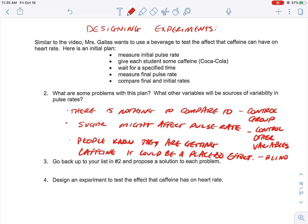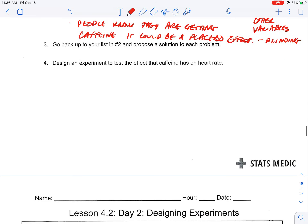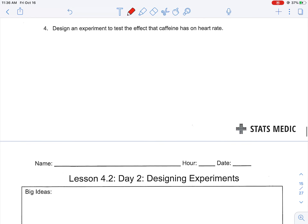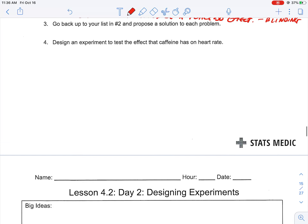That's where the concept of blinding comes in. Blinding is not letting someone know which of the two treatments they're receiving. So let's design this experiment. The model I'm going to do for you right now is a typical way to design an experiment, and I'm going to point out some of the nuances that go into it.